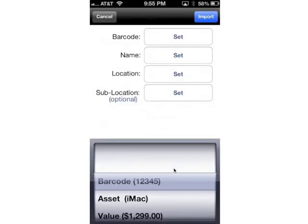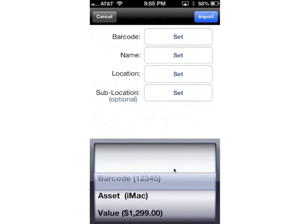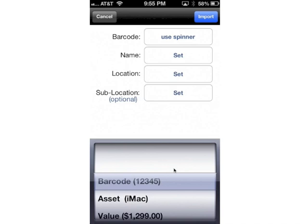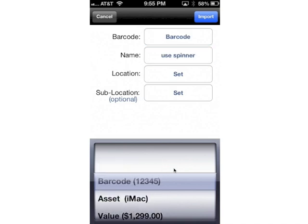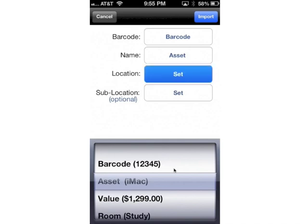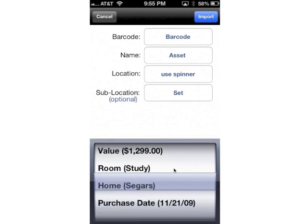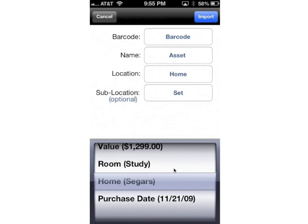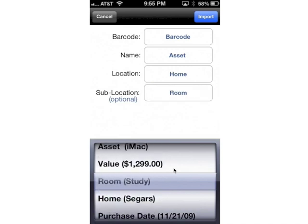Open an inventory. So now we just have to tell the app which columns are which. We'll set our barcode to the barcode column, and set the name to be the asset column. Set the location — for example, you may have multiple buildings, and then within that building you have multiple room numbers. So location would be the home in this scenario, and the sub-location would be the room. The sub-location is optional; you don't have to use it. But in this case it works well to use both. So I'll import those.